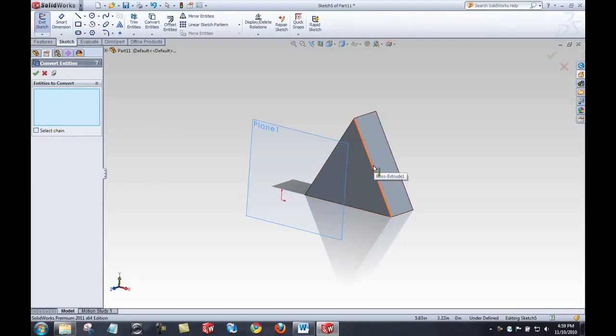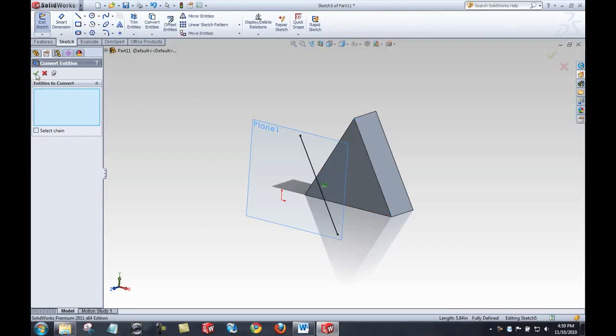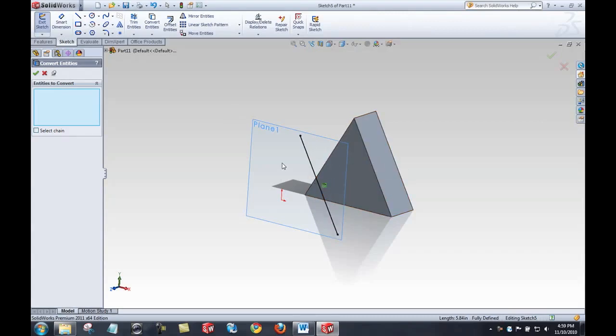Okay, so I can select this edge and convert that by clicking the green check. And that converts that edge, projects it to the plane I'm sketching on, and converts it to sketch geometry.